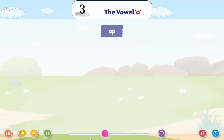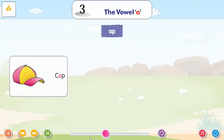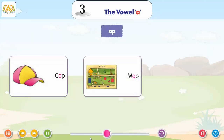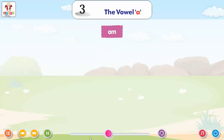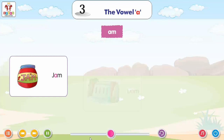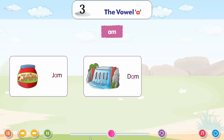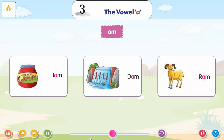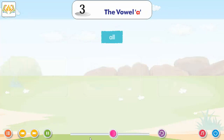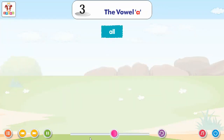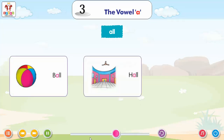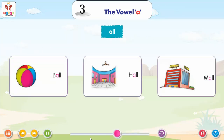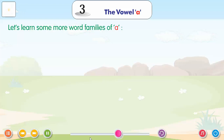AP: App, Cap, Map. AM: Jam, Dam, Ram. ALL: All, Ball, Hall, Mall. Let us learn some more word families of A.